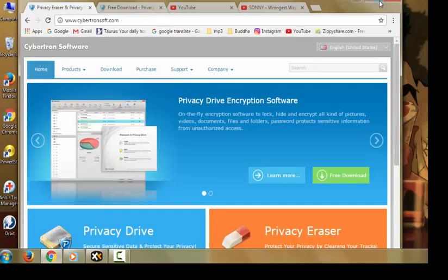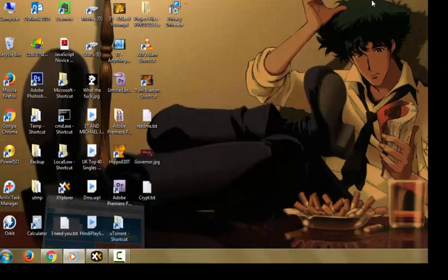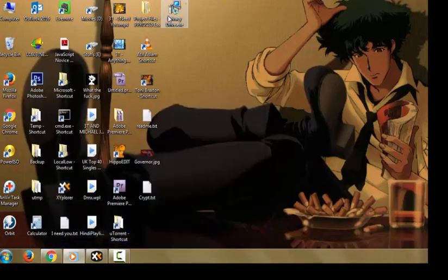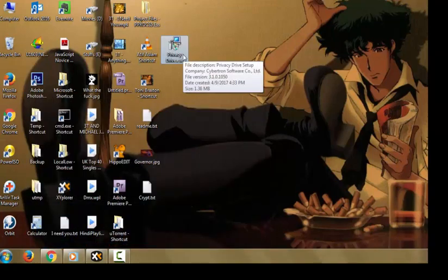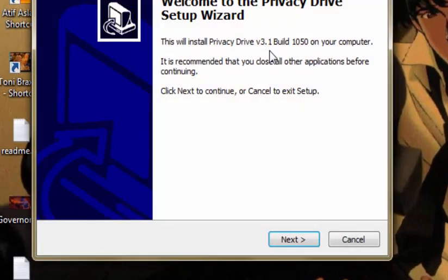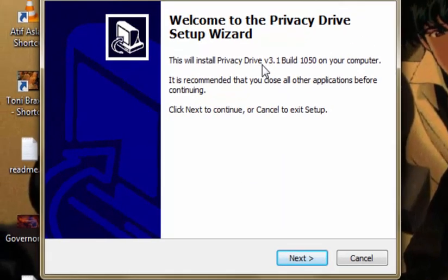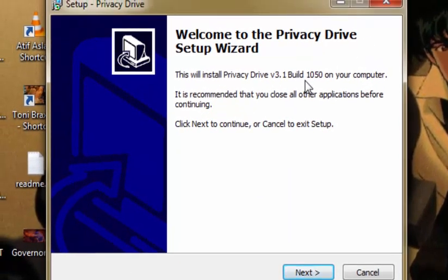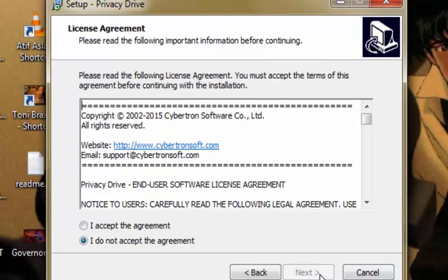Let's begin by installing the software. I already have it in my desktop. Now this is version 3.1, it is an old version but it will still work. It is still compatible with Windows 7, 10, 8 and I never had a problem with this. I don't use this as my default, I use TrueCrypt for this kind of job, but this is very similar to TrueCrypt.